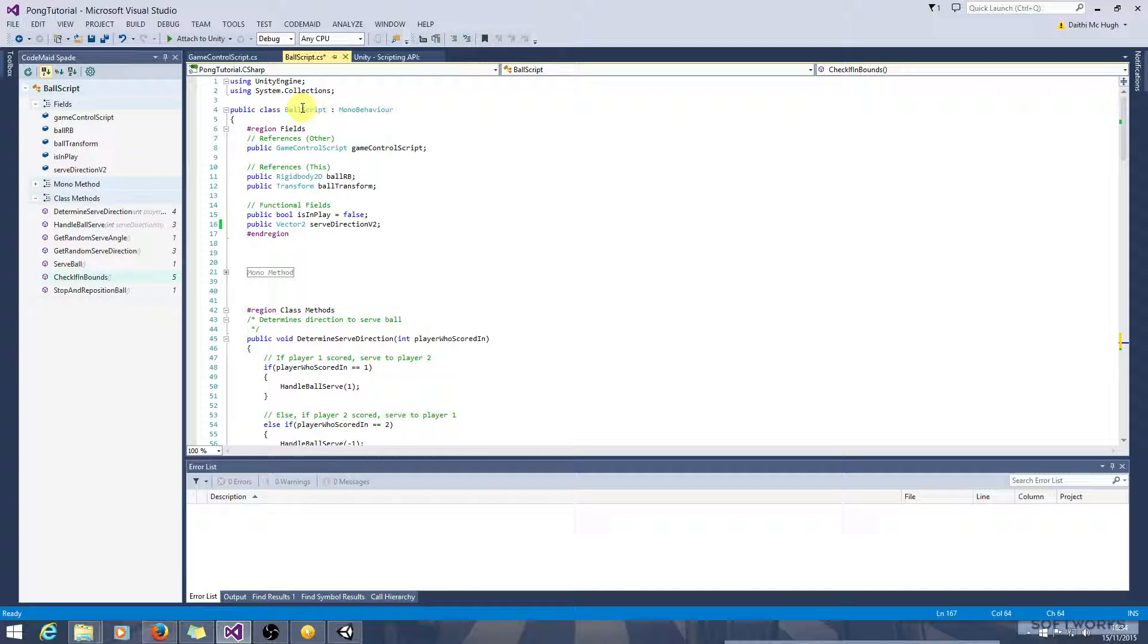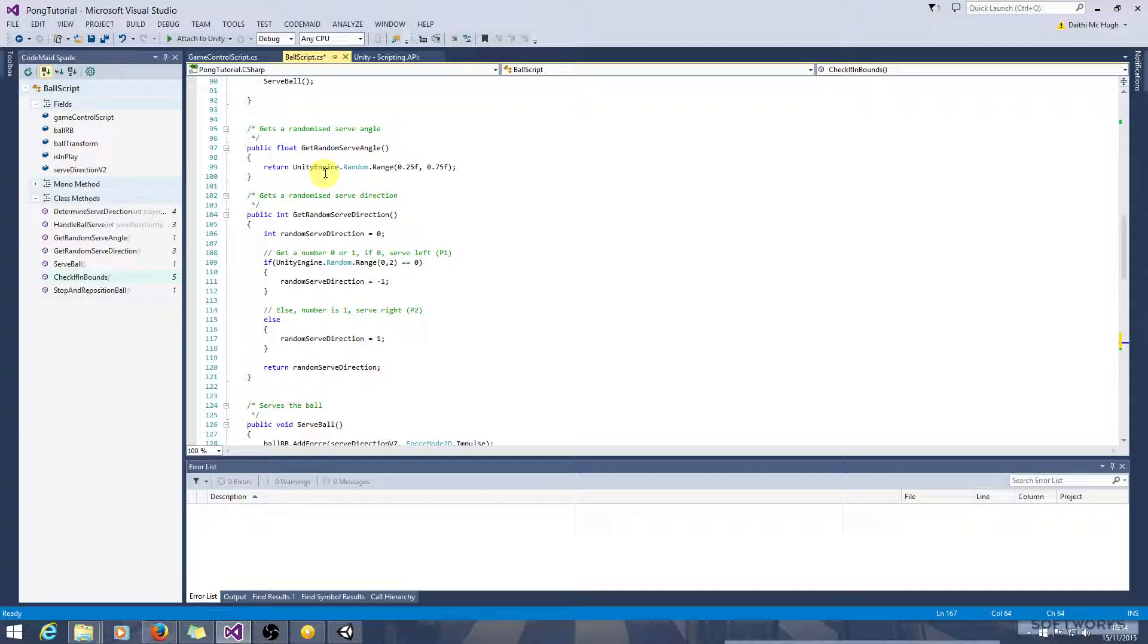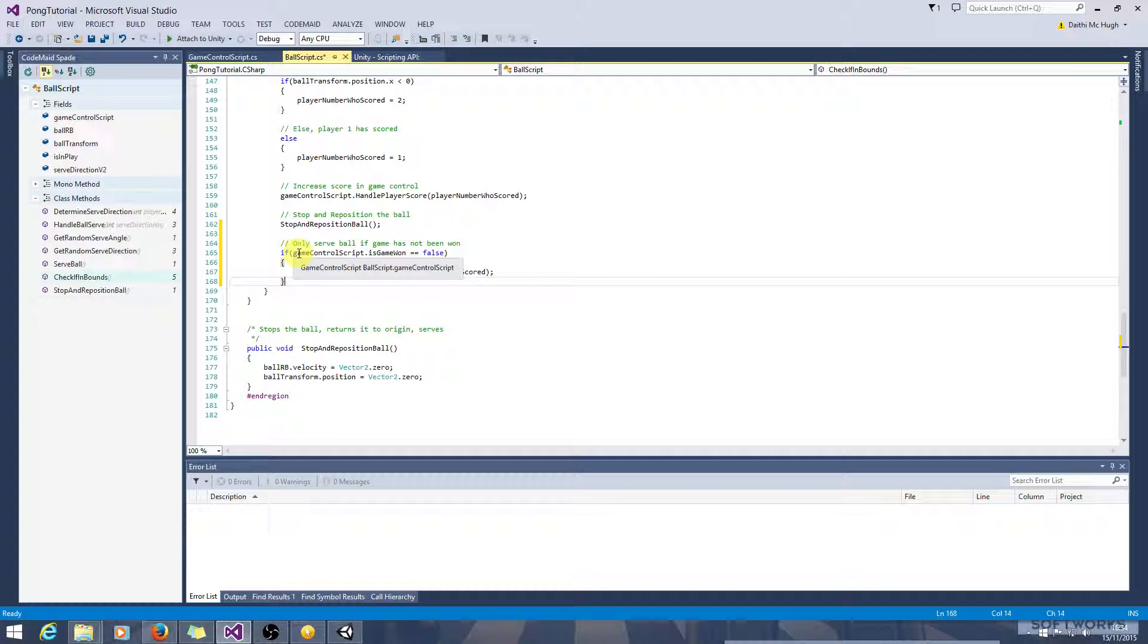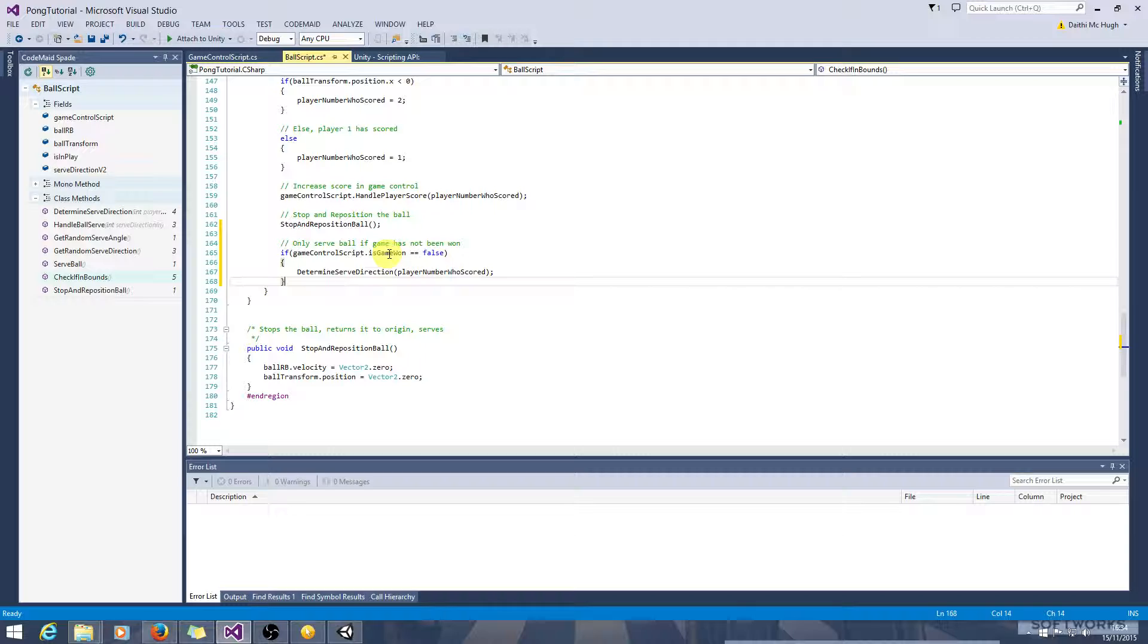Now we'll look at tidying that up later. We won't worry too much about it for now. So now the game will stop serving the ball at this point, or it should, if the game is won, the boolean has been set to true.